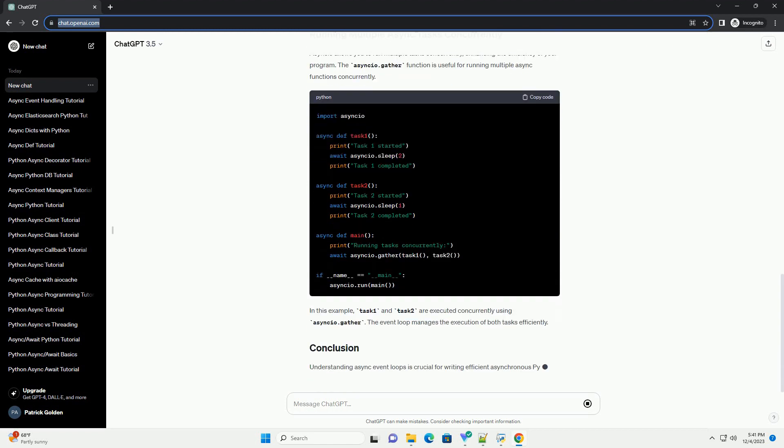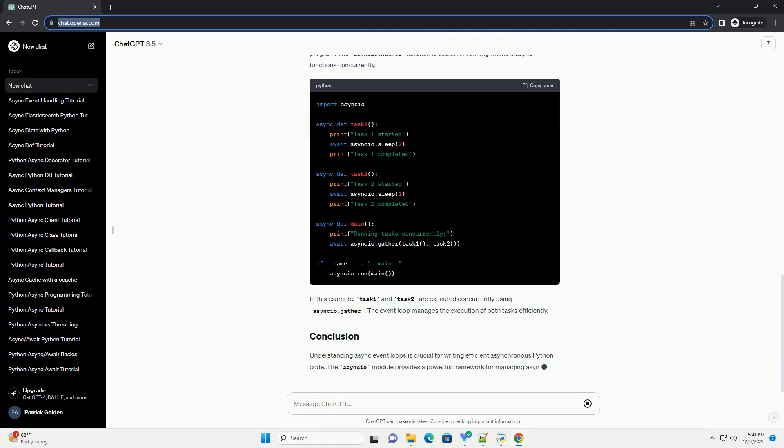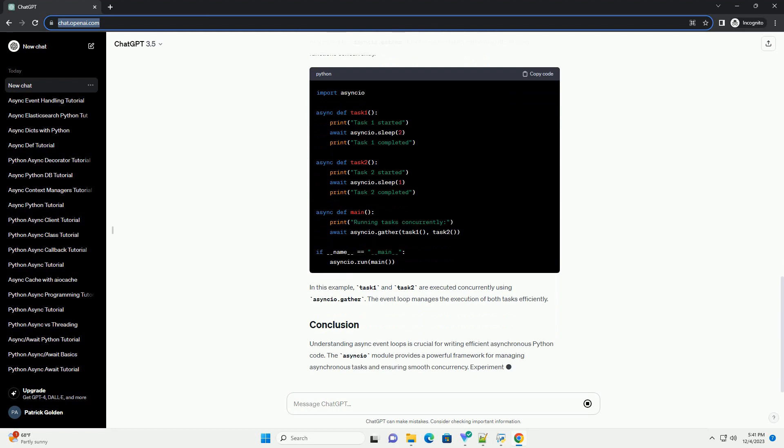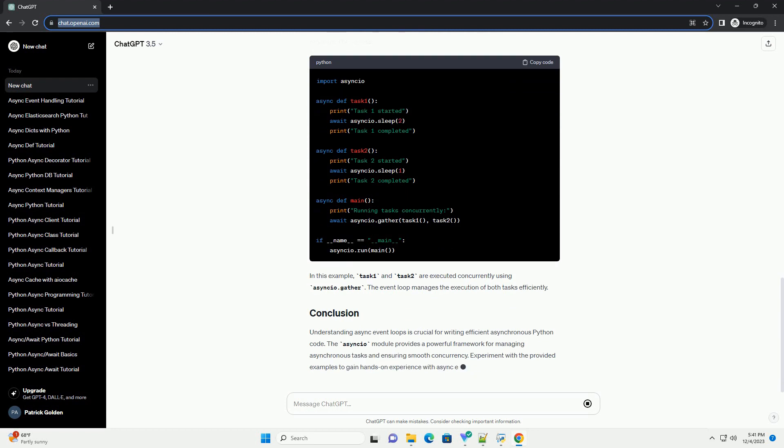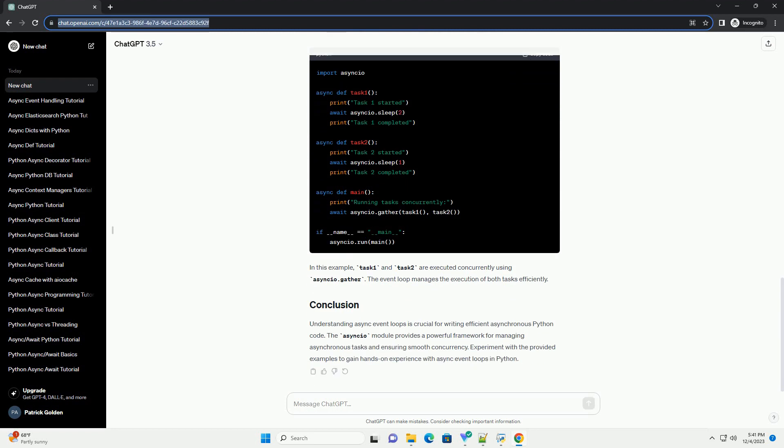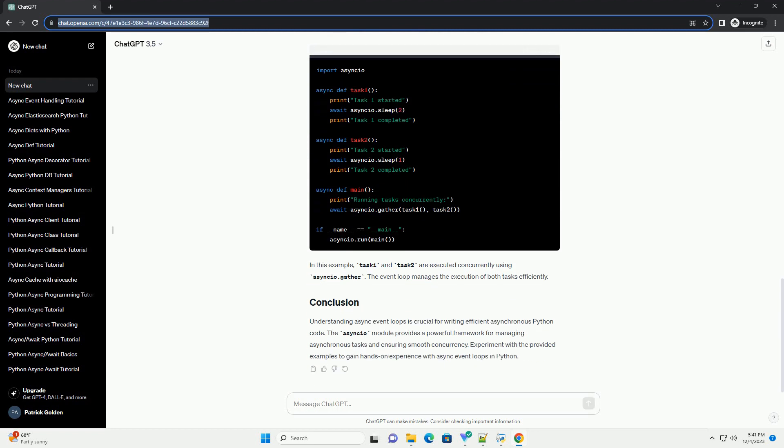To work with async event loops in Python, you need to use the asyncio module. Let's start by creating a simple script with an async event loop.